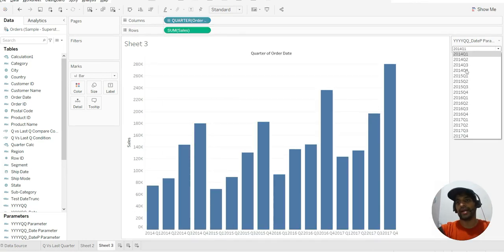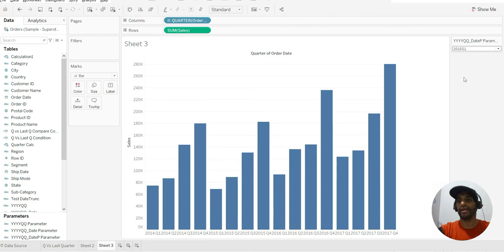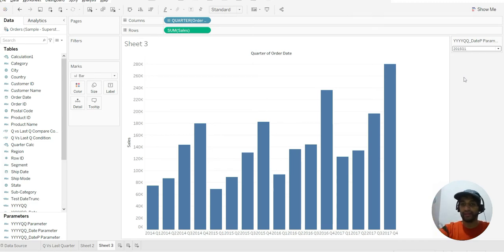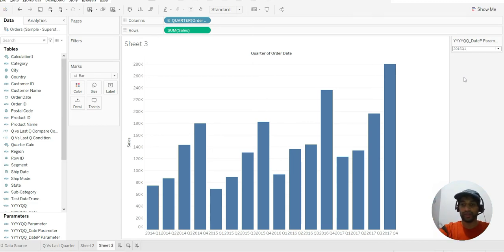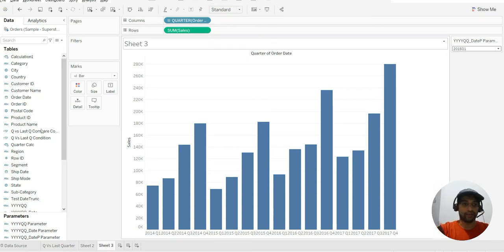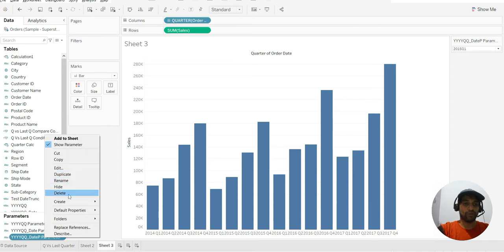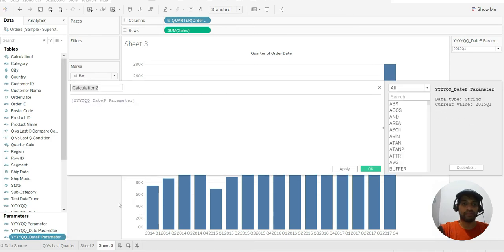Now it's not active until I create a calculation and try to bring that parameter into my calculation and relate it with this particular sheet. So let us do that. We'll have to write a formula on top of that, so I right-click on that.